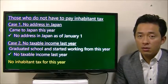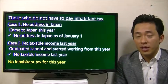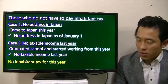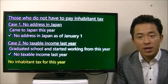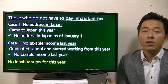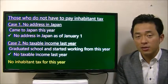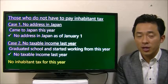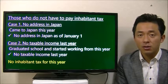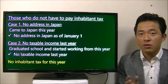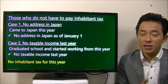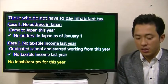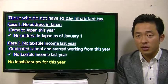So, who does not have to pay the inhabitant tax? Case one is no address in Japan. For example, if you come to Japan in 2016, you will not have an address as of January 1st, 2016, so you don't have to pay inhabitant tax in Japan in 2016. The other case is no taxable income the previous year.